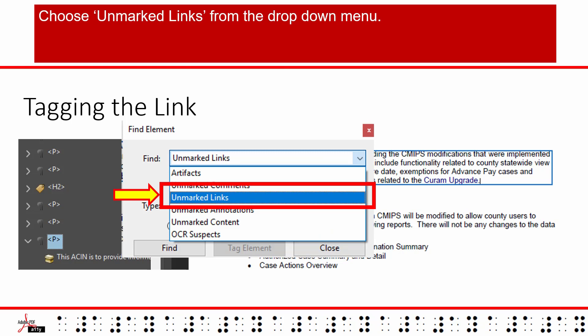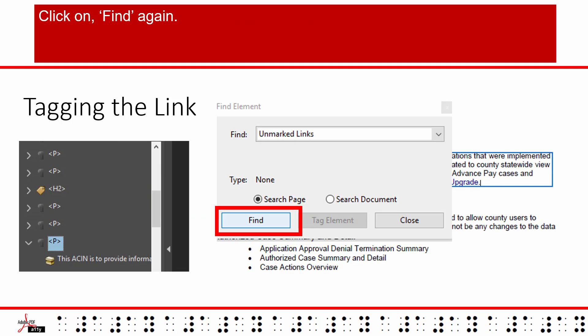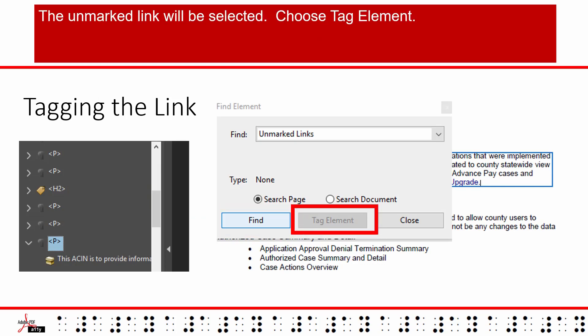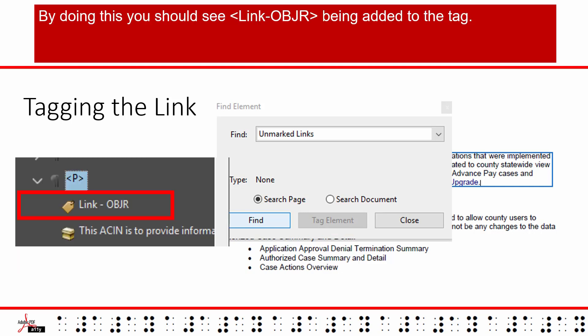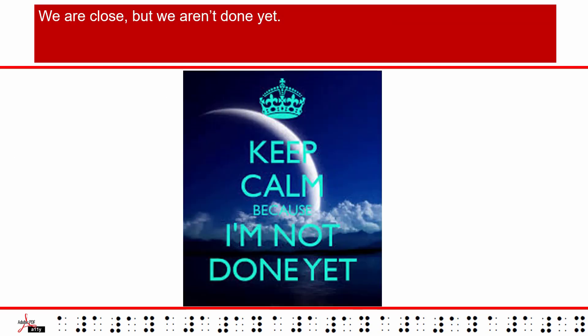Choose unmarked links from the drop down menu. Click on find again. The unmarked link will be selected. Choose tag element. By doing this, you should see link OBJR being added to the tag.